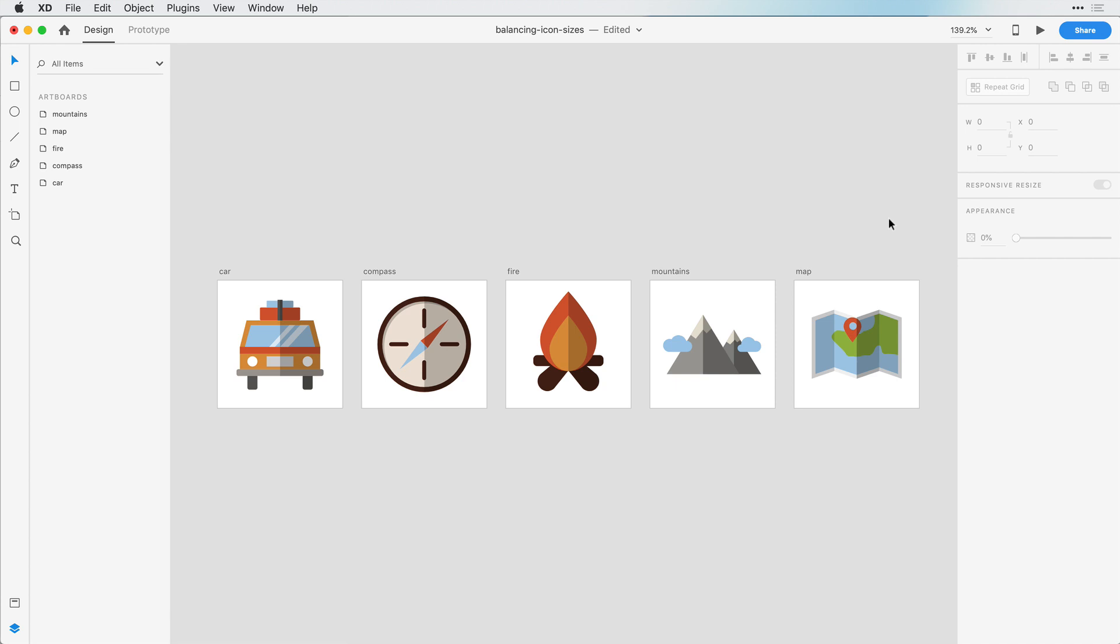This is where the judgment of our human eye needs to take control. It's important to look at these icons side by side and visually judge the proper balance. So let's do that now.